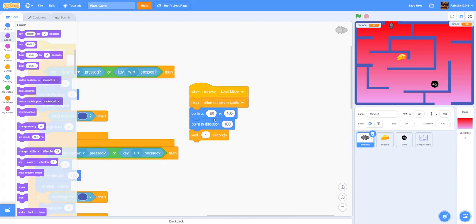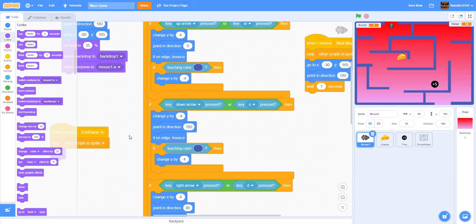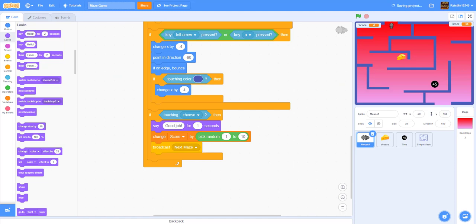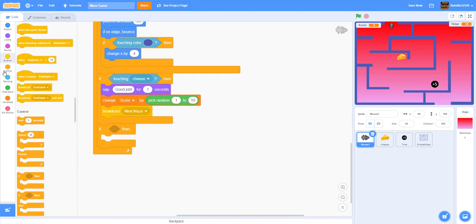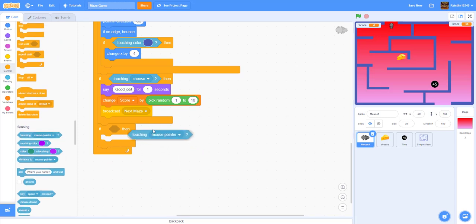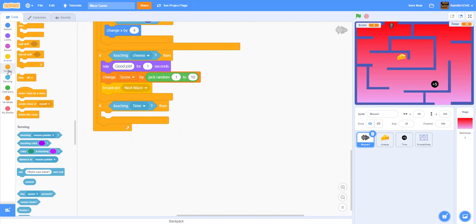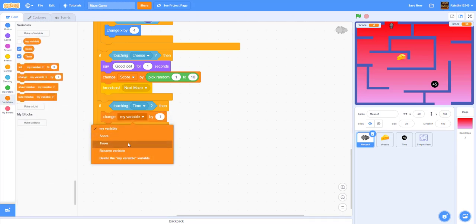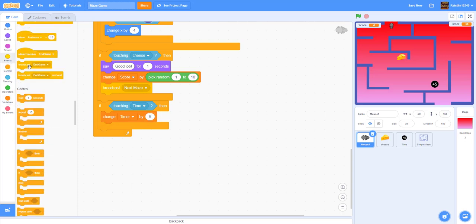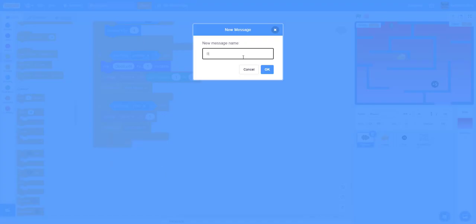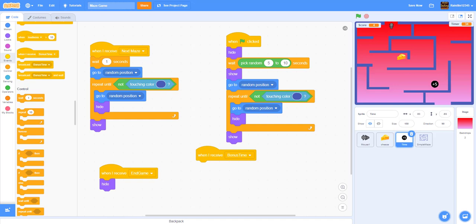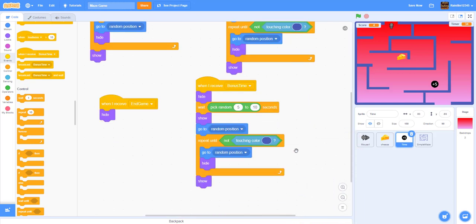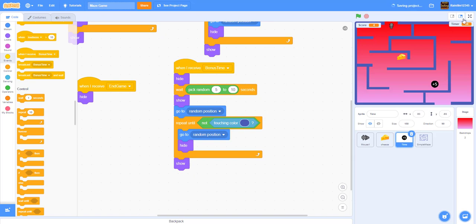Back in the mouse, add to the forever loop: if touching the timer sprite, change timer by 5 (five extra seconds) and broadcast 'bonus time'. In the timer sprite, when I receive 'bonus time', duplicate the repositioning code so the bonus power-up moves to a new random valid position after being collected.